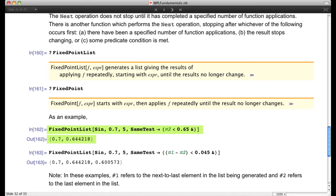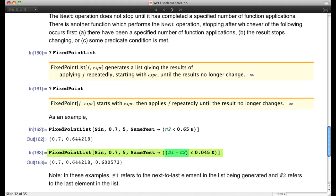Here's another example using #1 and #2 as the condition. The stopping condition is that the next-to-last result minus the last result be less than 0.045. We get three values back: the last is 0.600 and the previous is 0.644, and 0.644 minus 0.600 is 0.044, which is less than 0.045, so it stops. NestList applies a function a fixed number of times; FixedPoint applies it until a condition is satisfied.